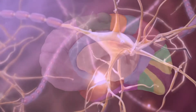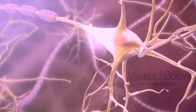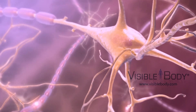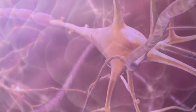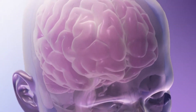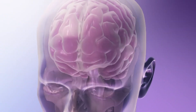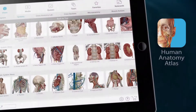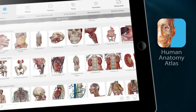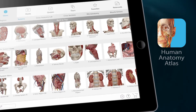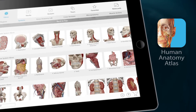In this video, we're going to take a look at some of the anatomical structures that make up the brain, as well as their main functions. For this, I will be using Human Anatomy Atlas, so if you have the app, feel free to follow along with me.